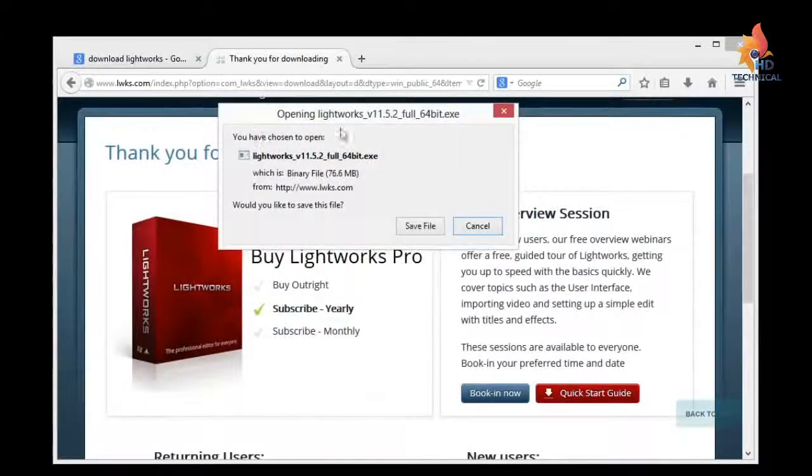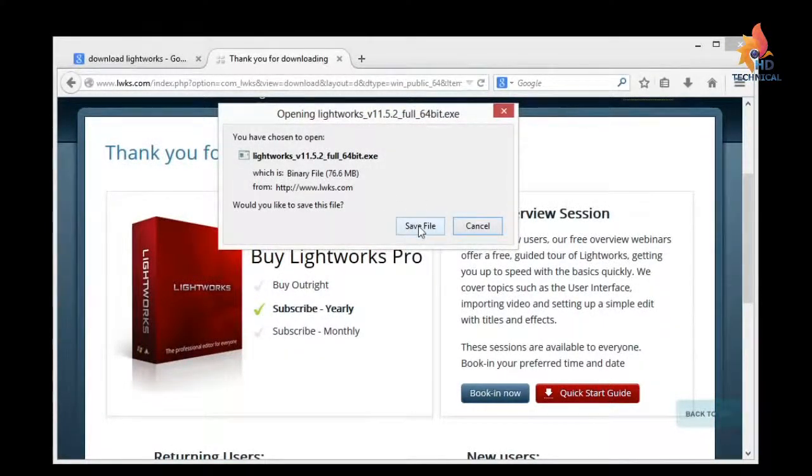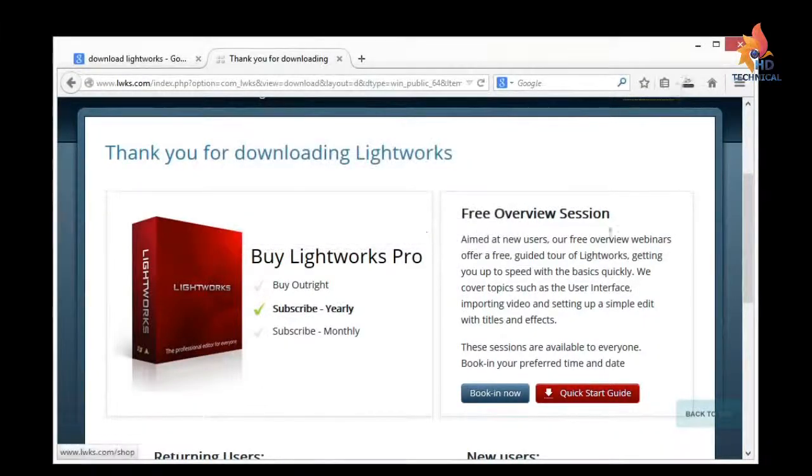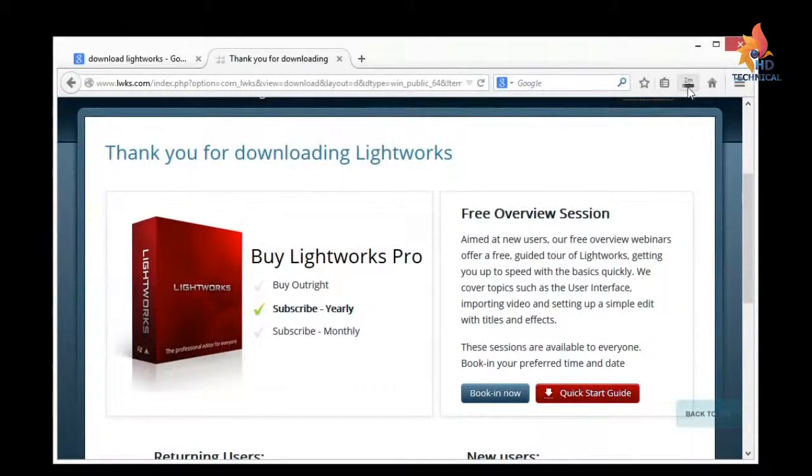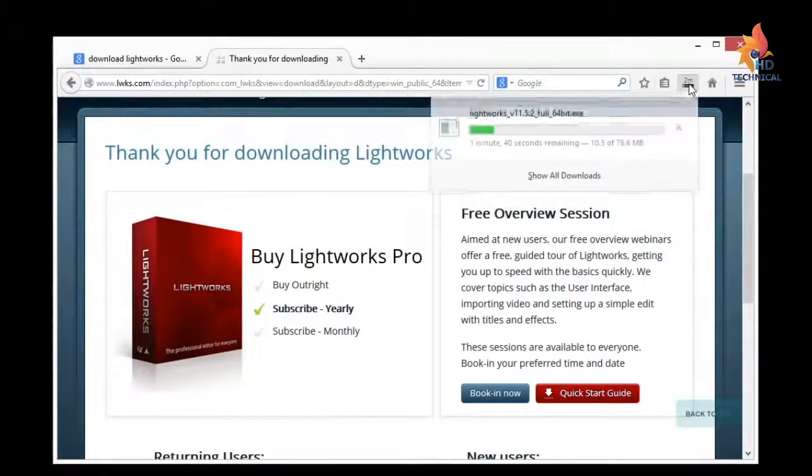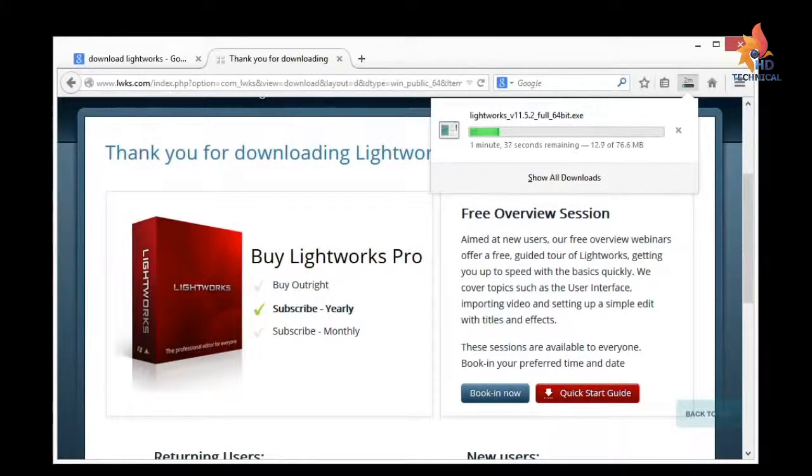So I clicked on that link, and then it takes me to this page, and then this pops up and says, do you want to save the file? So I'll click save file, and then it starts into my downloads here. So if I right click on the top right corner, it'll show me the progress of this download. That's how it works in Firefox anyway.